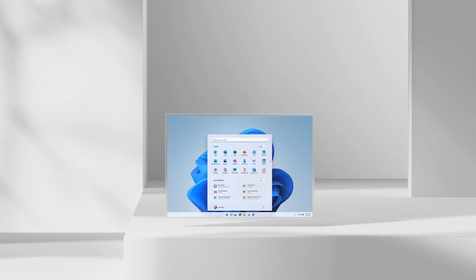Reported today in The Verge, Microsoft releases Windows 11 Preview, available to download now.